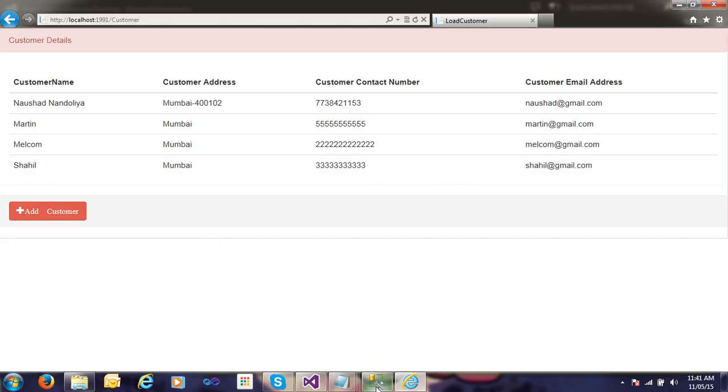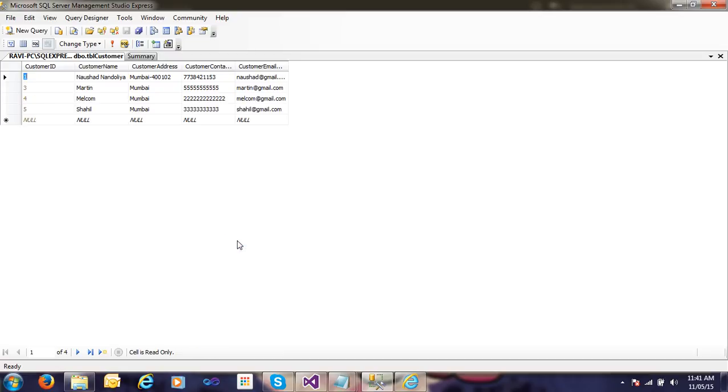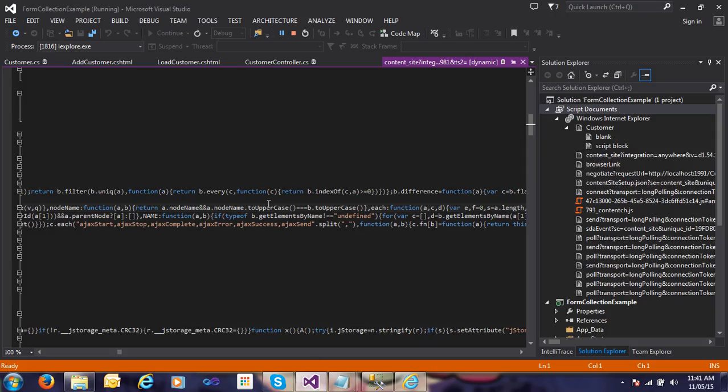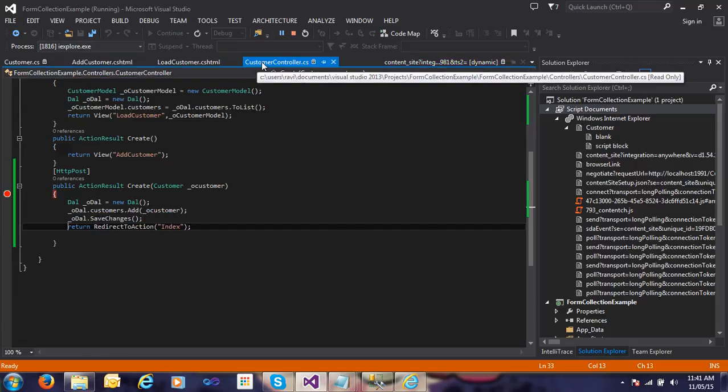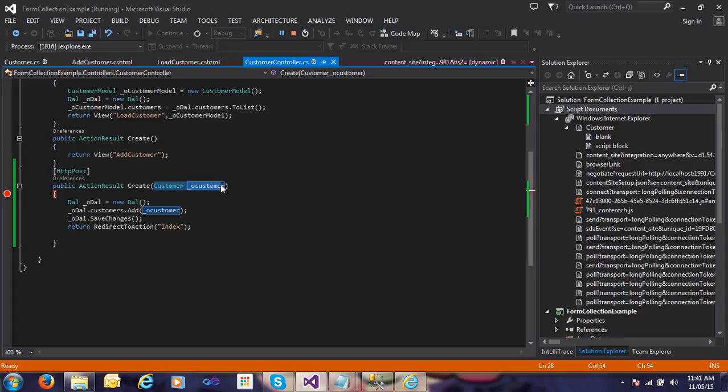If you want to see it in SQL Server, that's also possible. Just click on SQL and you can see the data is already there. It's very easy to use a model binder. I just pass the object of the customer and it will automatically bind the data using the model binder.